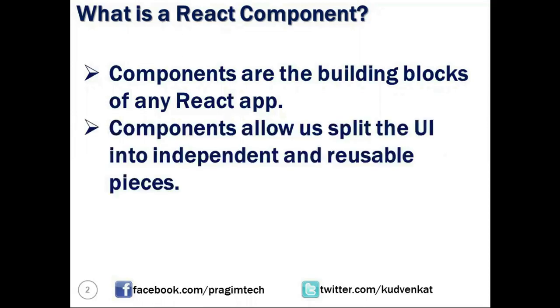Conceptually, a component is a JavaScript class or function that accepts input as properties, in short we call them props, and returns a React element that describes how a section of the user interface should appear.